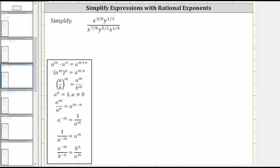We are asked to simplify the given expression. Looking at the expression, we simplify the numerator and denominator first, and then perform the division indicated by the fraction bar.